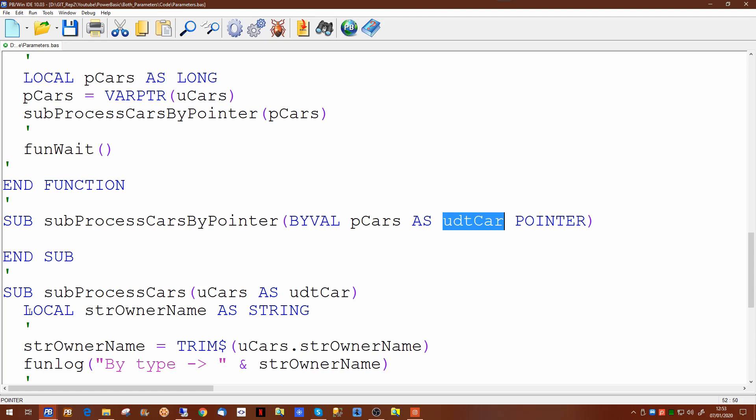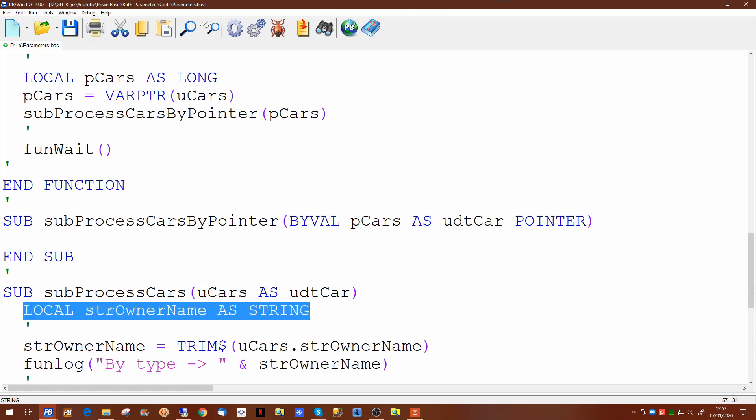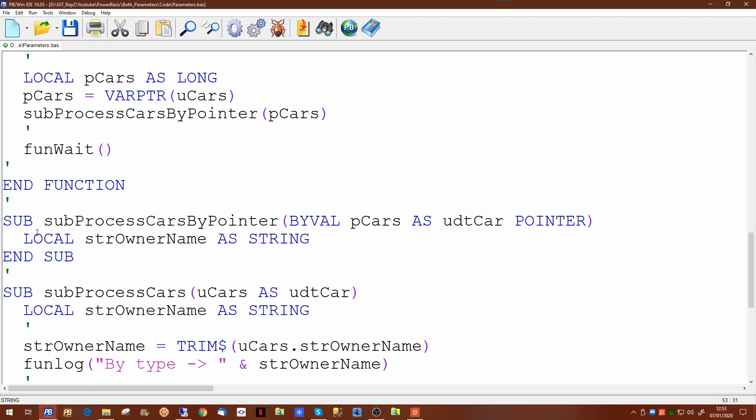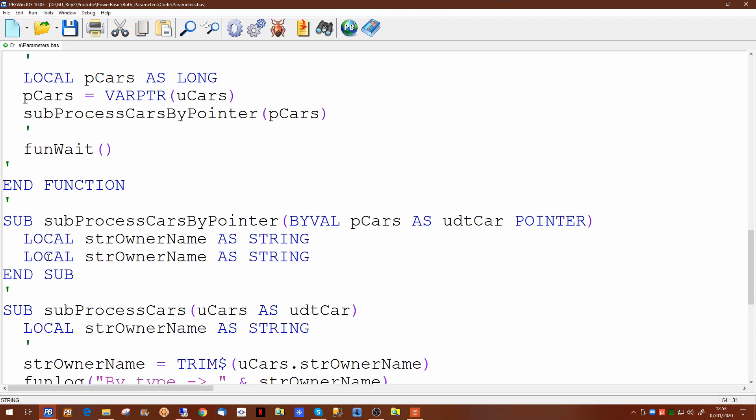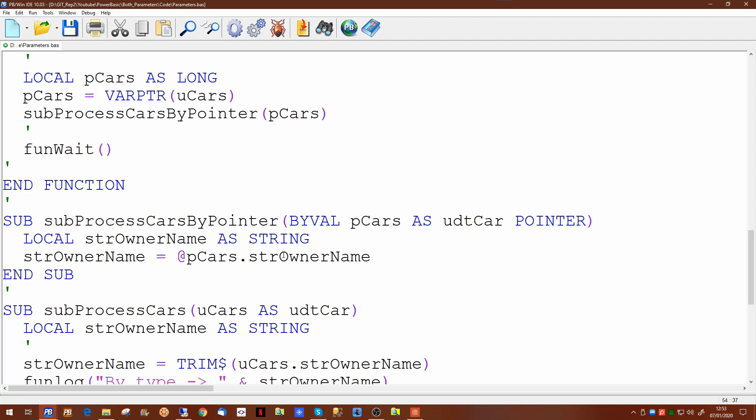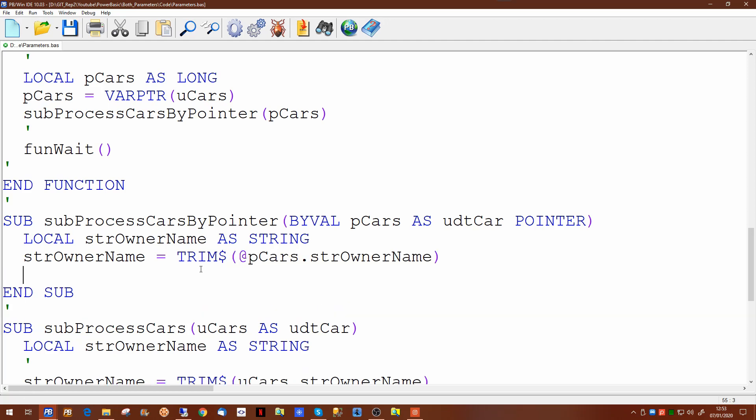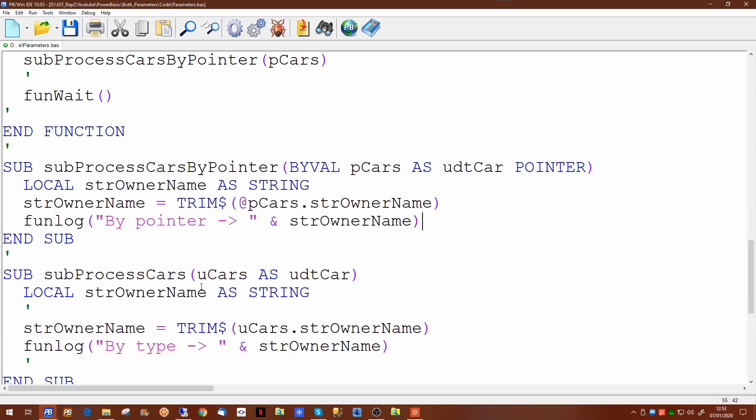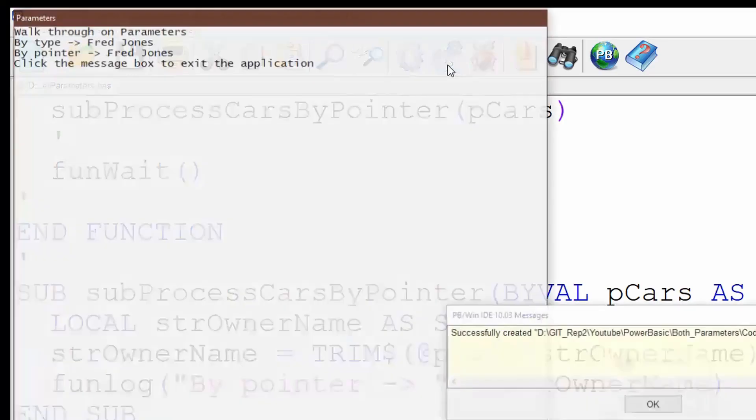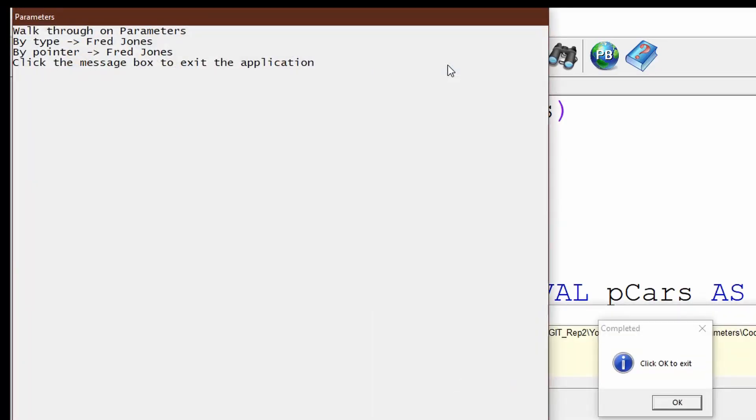And just as we did before, we can define a local string and we can put the value into this using the pointer. And again since this is a fixed length string, we can use the trim command to trim off any extra spaces and then we'll make a call to a log to show that the value we get back is exactly the same. There we go. First one by type and the second one by pointer, displaying exactly the same information.